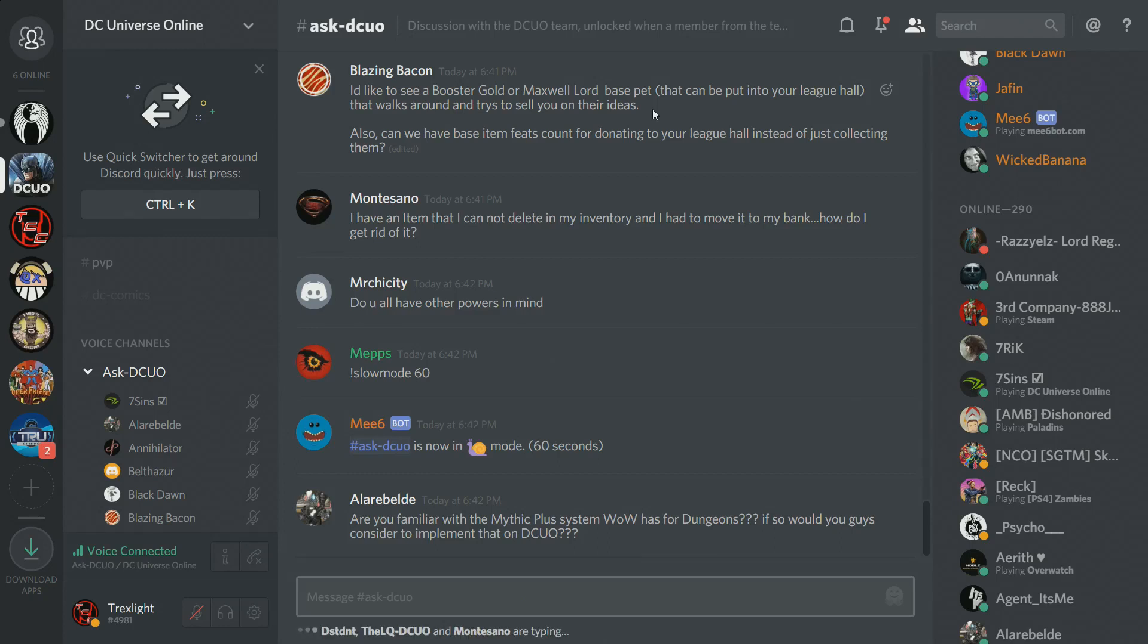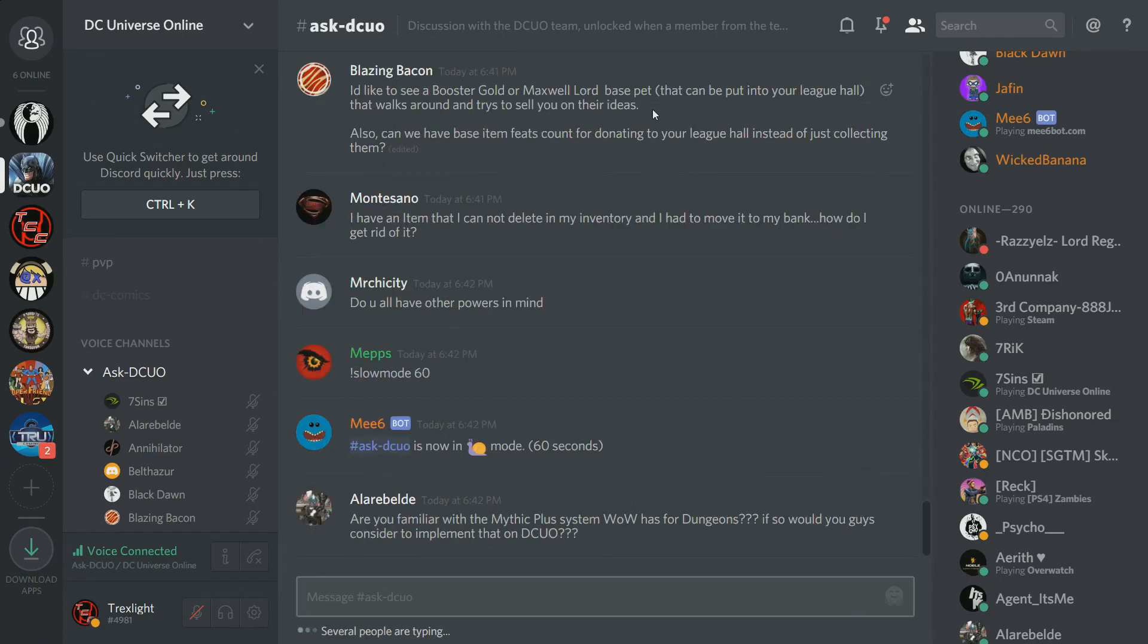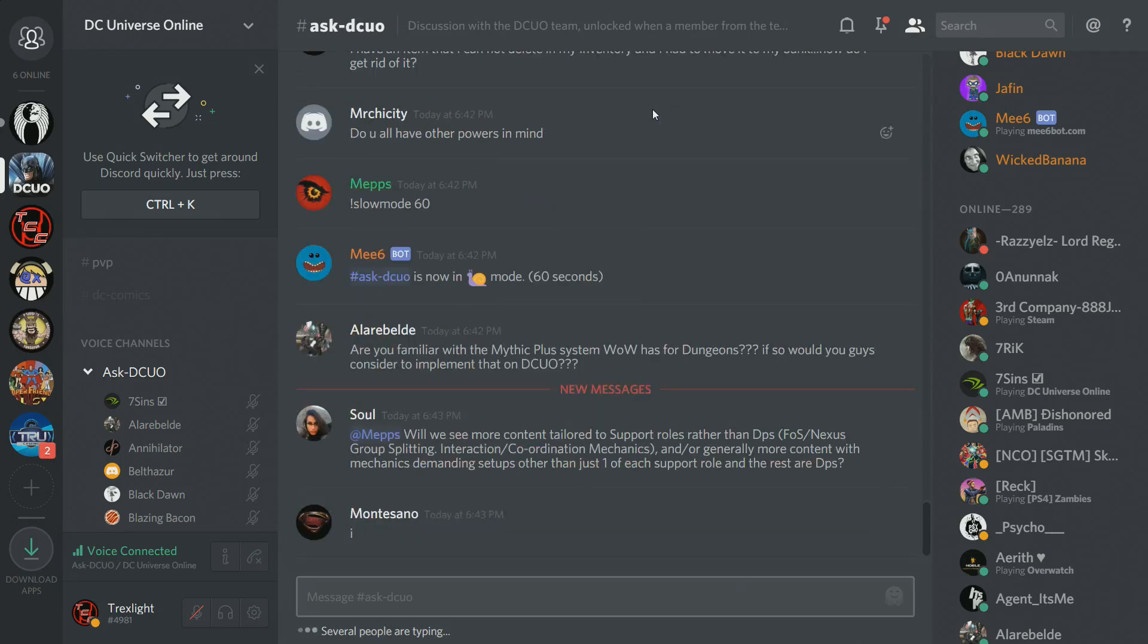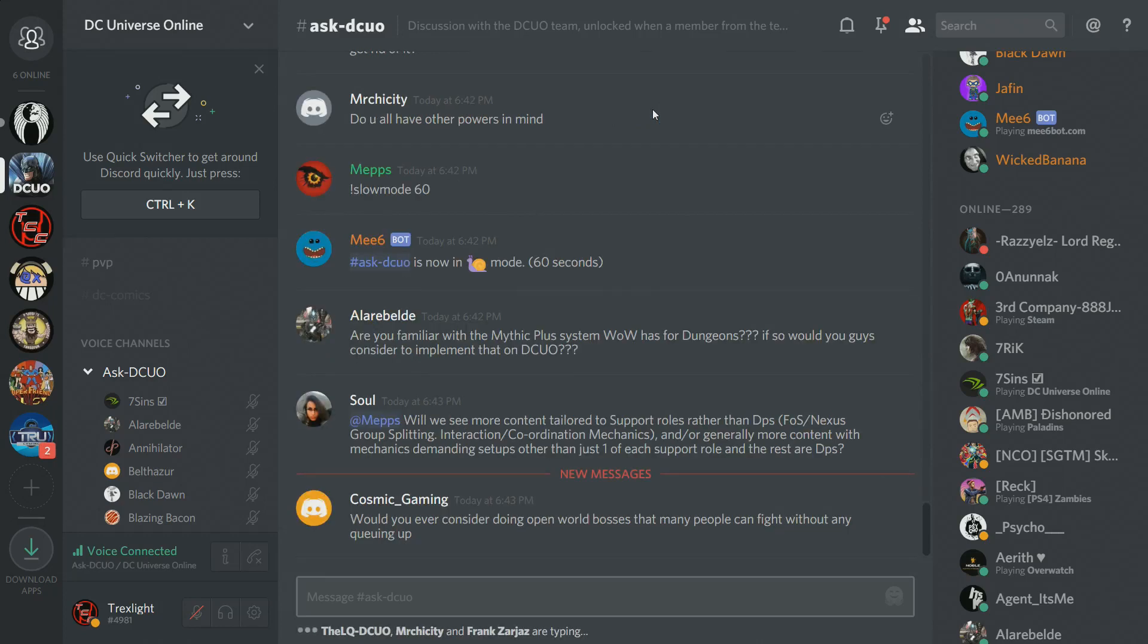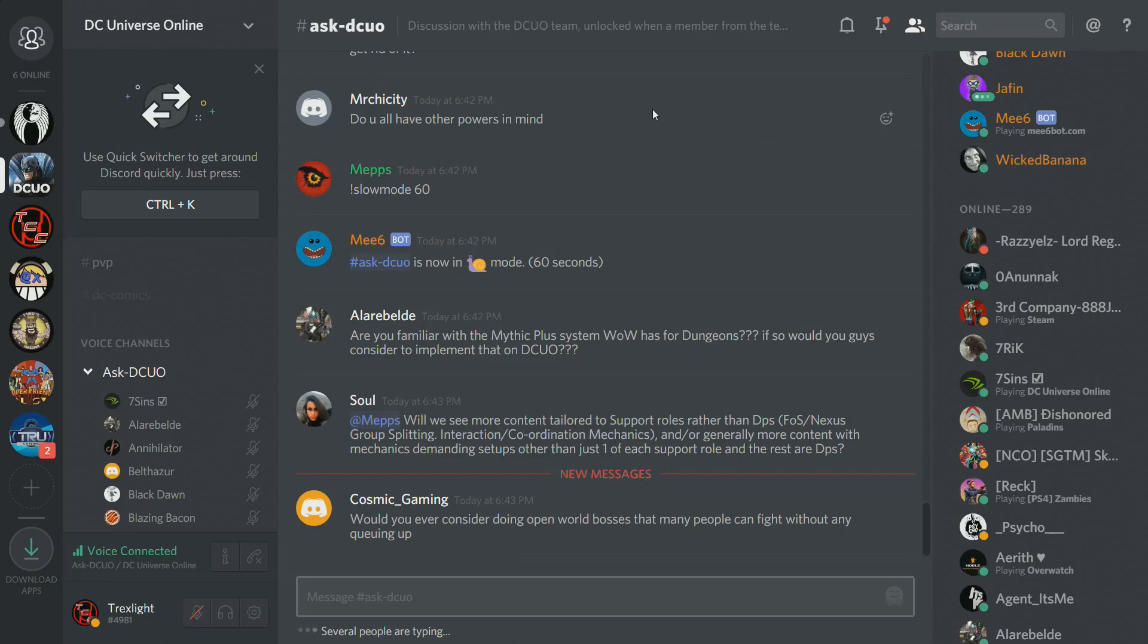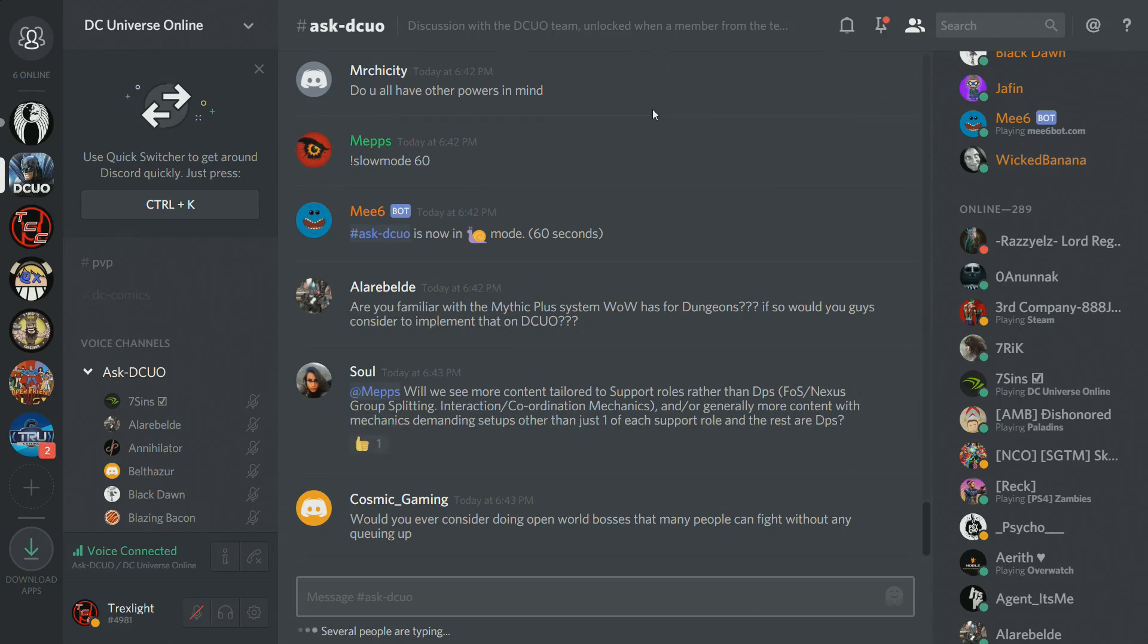Montesano has an item that he can't delete in his inventory or bank. Is it an item from the marketplace, or what item is it? Really shouldn't be items that you can't consume that are also not deletable. So we should try to figure it out and fix those if you have the details. Mr. Chai City asks, do you all have other powers in mind? We just are focusing on water right now. Lara Belt asks, are you familiar with the Mythic Plus system? If so, would you guys consider to implement that on DCO? I'm not familiar, but I can note it down from my systems designers.